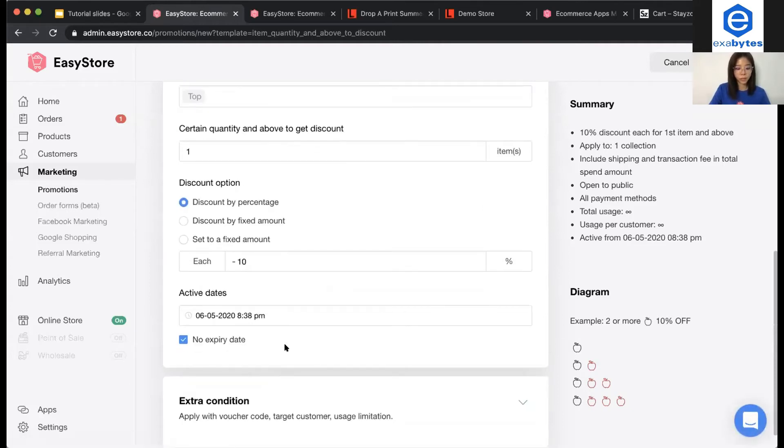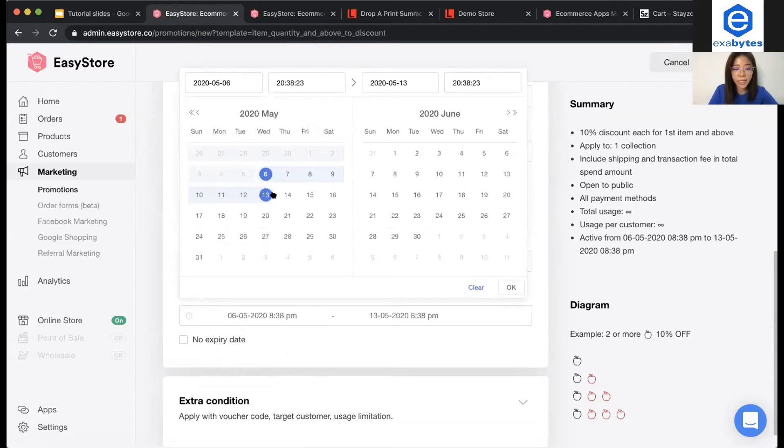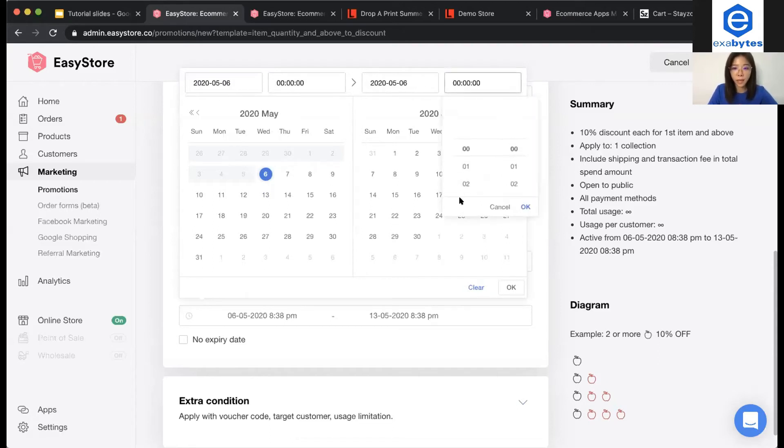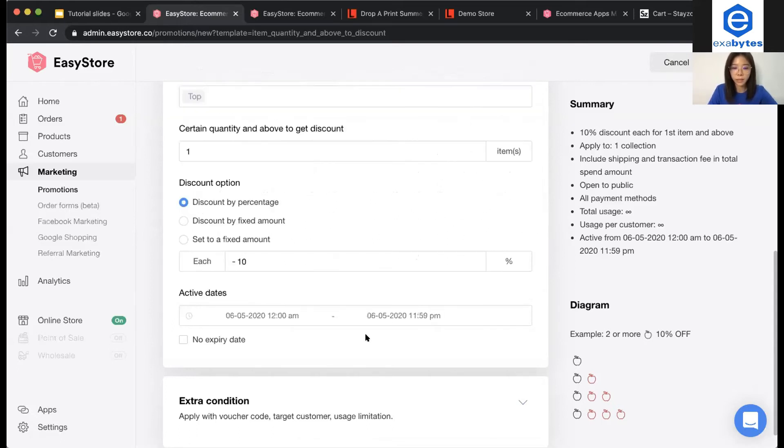Next, you will see the active date, right? You have to make sure that you uncheck this one. Then, now we can actually set it for one day. It starts from 12 in the midnight. Then, 11:59 at night. Click okay.